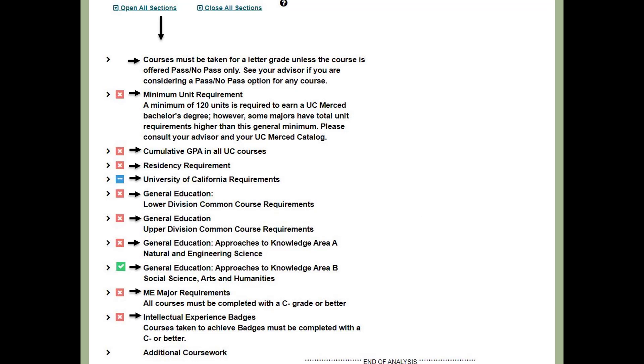This slide shows the different sections that make up your Degree Audit. A red box indicates you have not yet completed that section. A blue box indicates that you are in progress to complete that section. Finally, a green box shows you have completed that section. When you click on Open All Sections, you can see a list of the classes that count toward each requirement. We will now review each section in more depth.